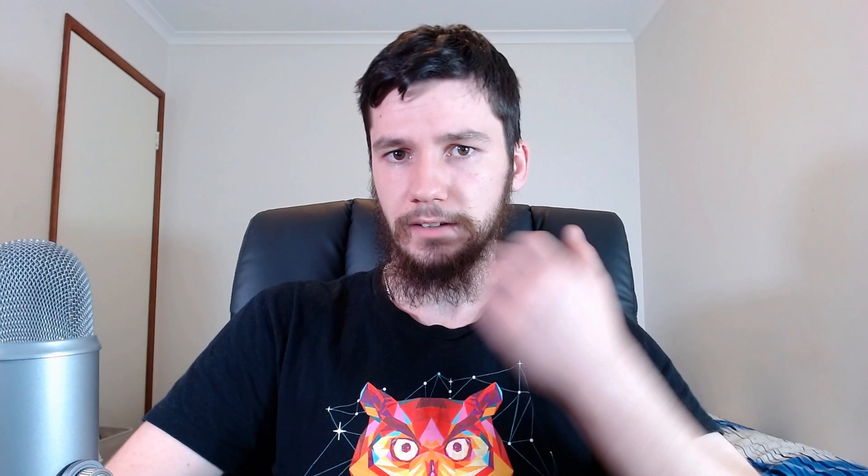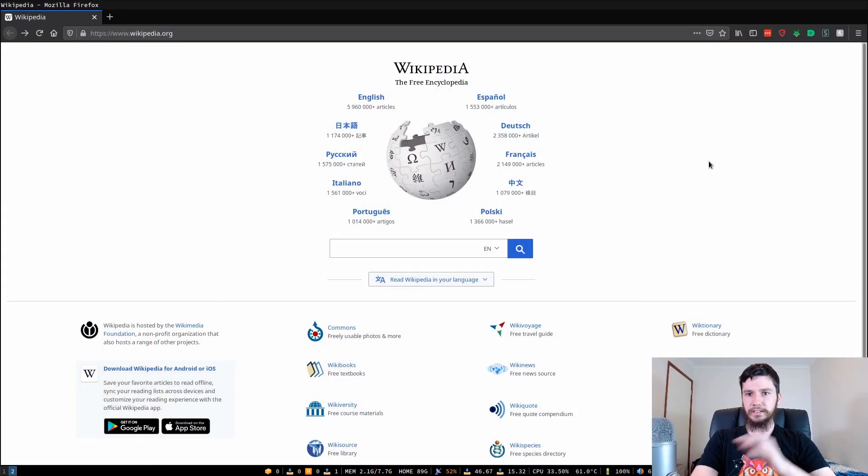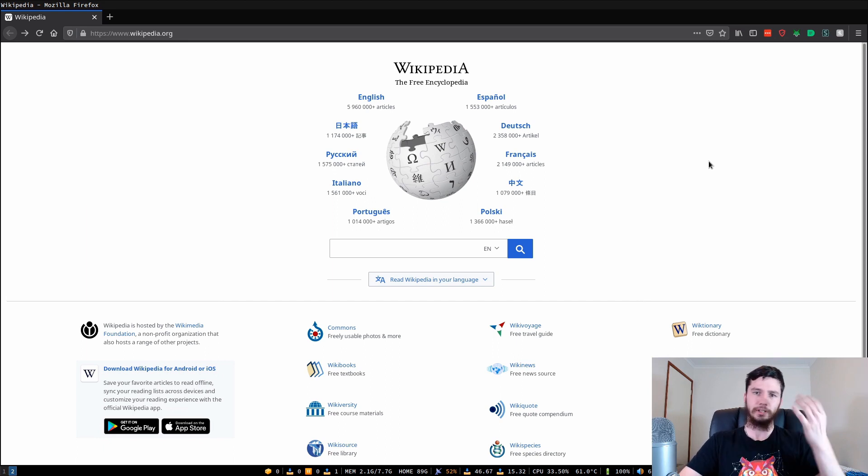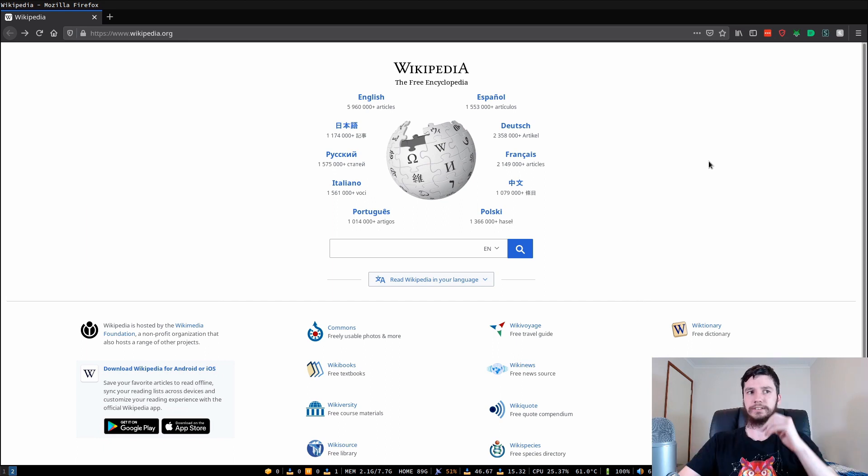Good afternoon everyone and welcome back to the channel. I'm going to be using this plugin with Firefox but it's actually available for Chrome as well and obviously for all the derivatives of Chrome, like Brave and whatever else exists at this point.